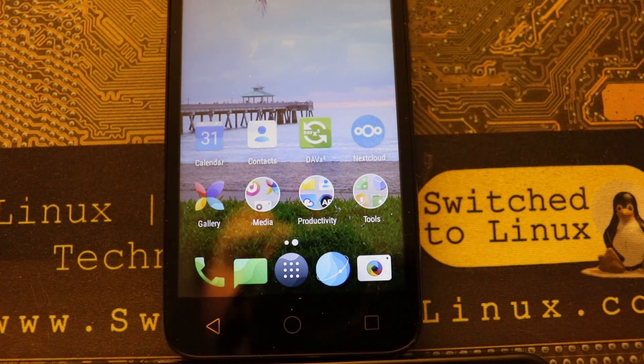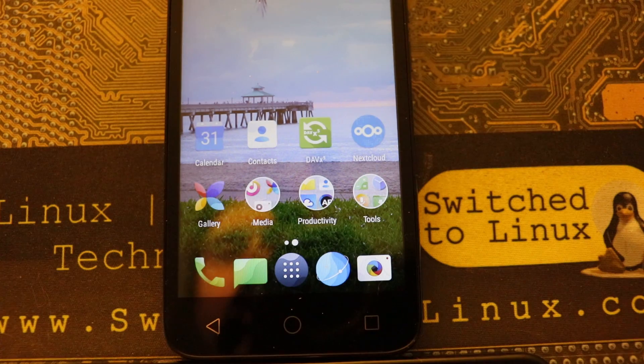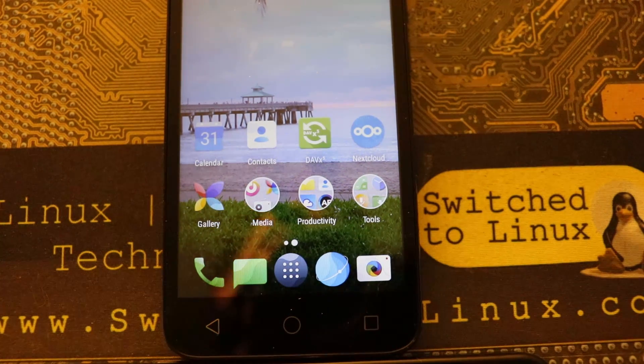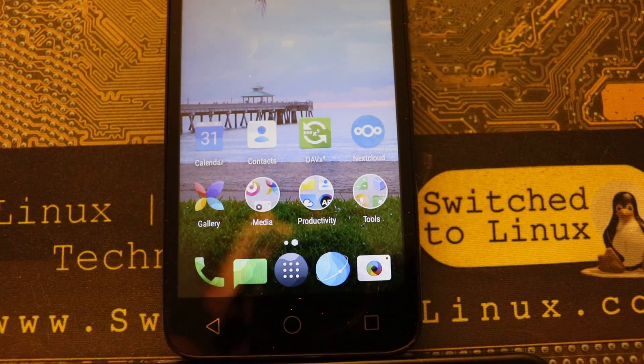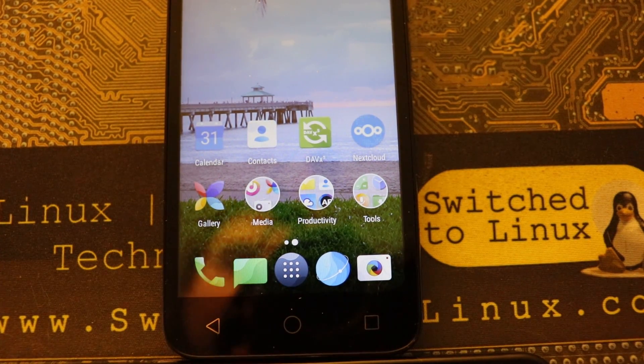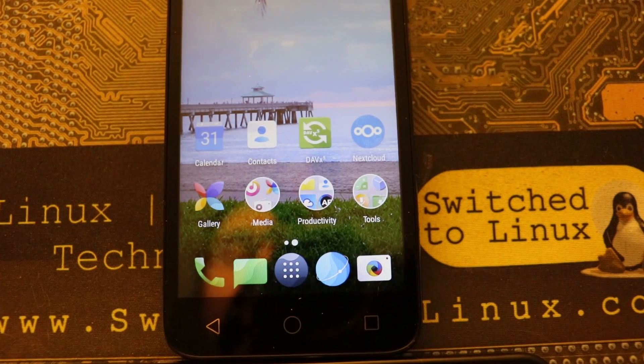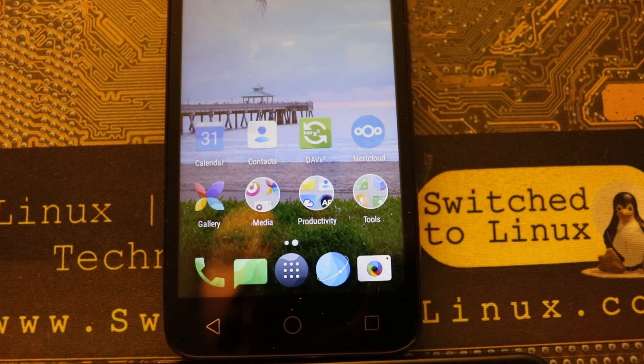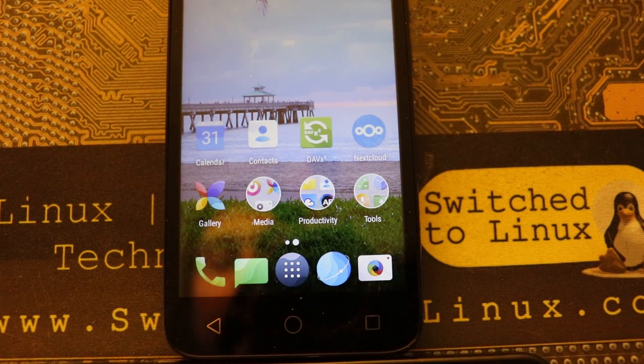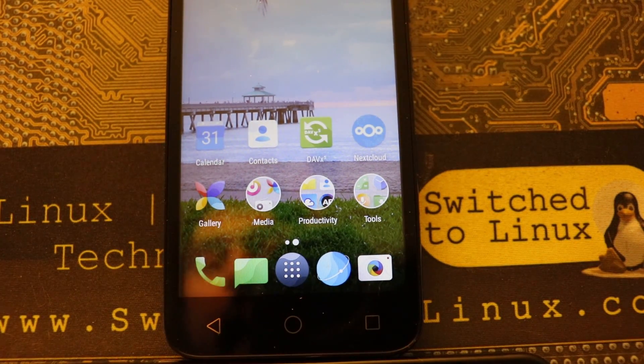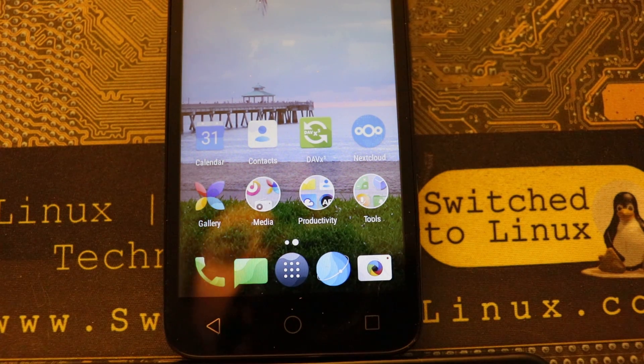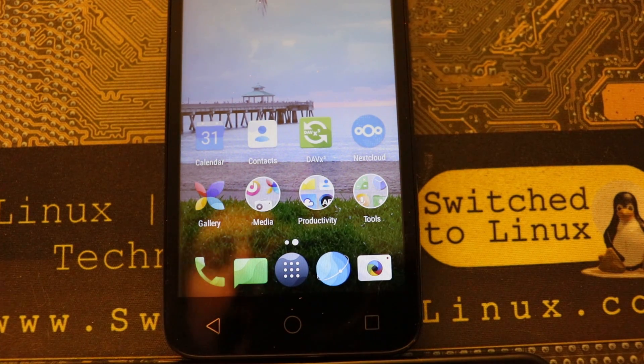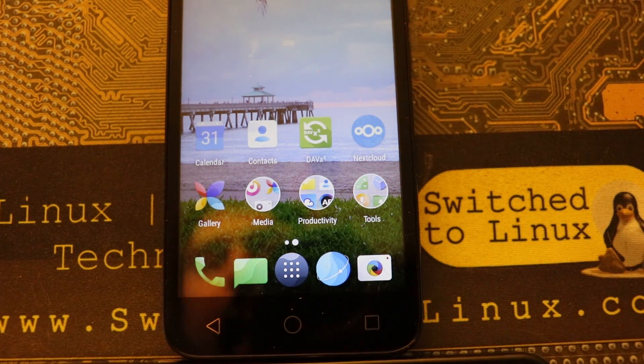We are going to use the stock calendar and stock contacts on this Android. Now because there's so many different apps and different ways to do things, these are not the only ways to do this.